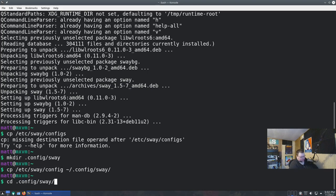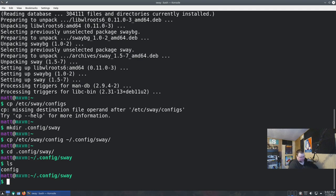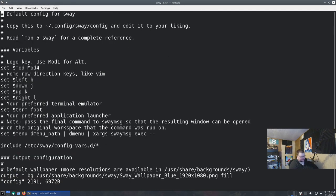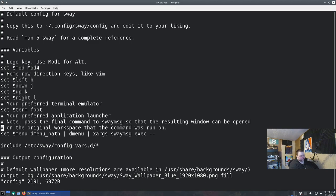If we cd into ~/.config/sway and do 'ls', we can see we now have a configuration file. This is what it looks like. If you've used i3 before, you'll notice a lot of this looks very similar — it's not precisely the same, but it does look familiar. If you have an i3 config file, it will mostly work in Sway — your keybindings and most settings will carry over.